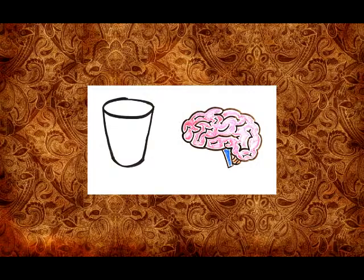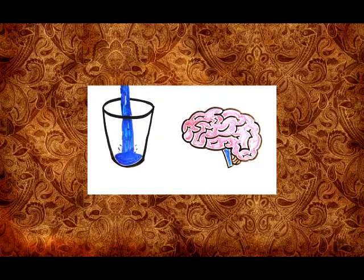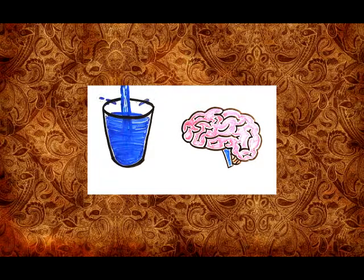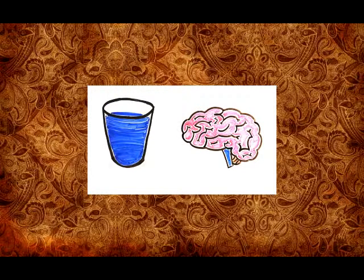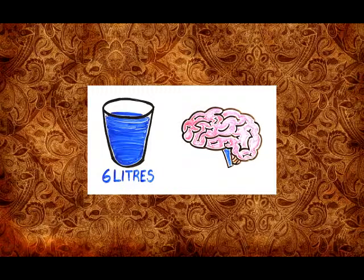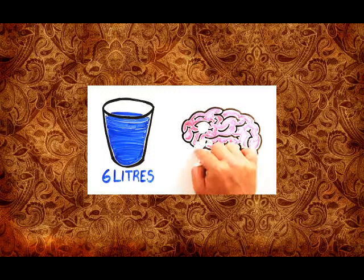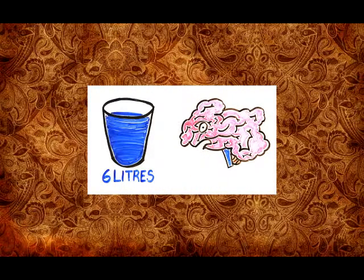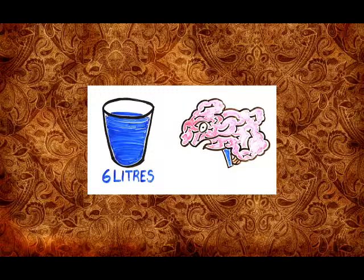Too much liquid in general can be dangerous as well. Though it takes a lot, water intoxication from around 6 liters causes brain cells to swell, leading to headaches, seizures, comas, and even death in extreme cases.